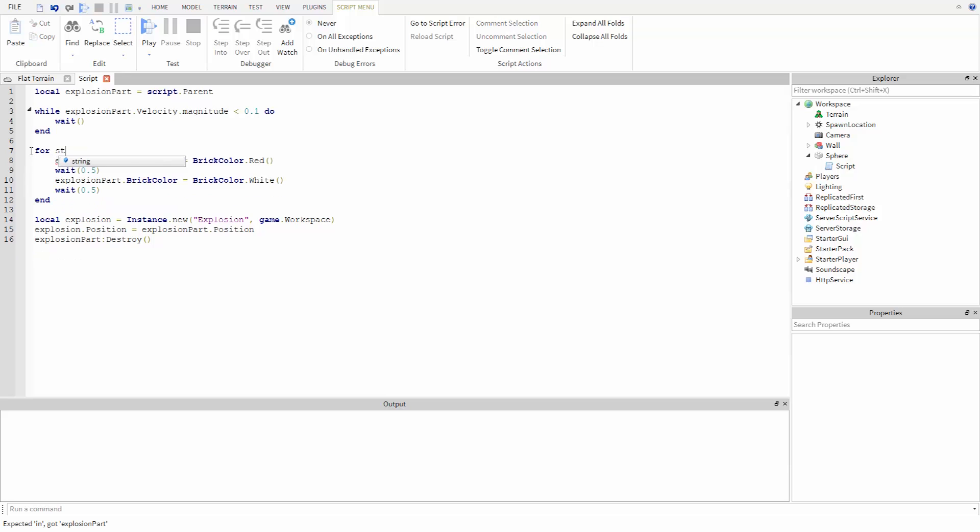Now with for loop, you first type for, then a variable name you want to use as a counter, then the value you want the variable to start at. Note that we don't need to use the local keyword when we're creating a for loop.